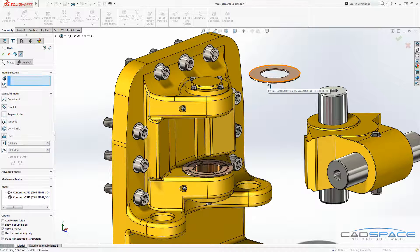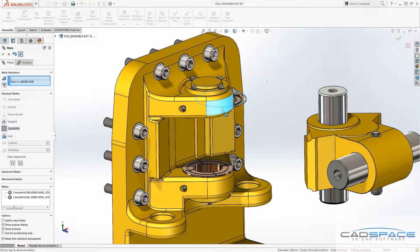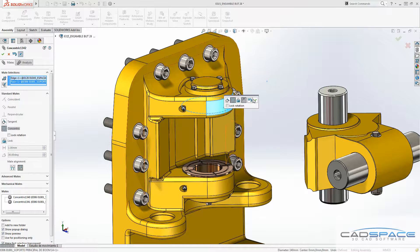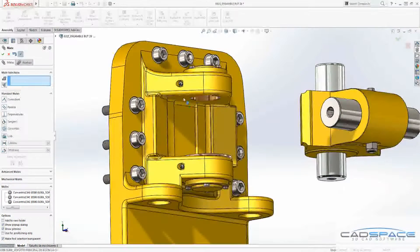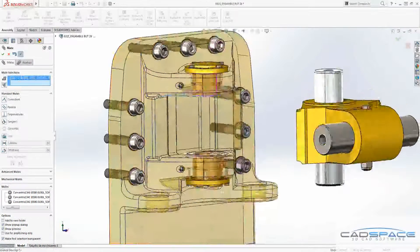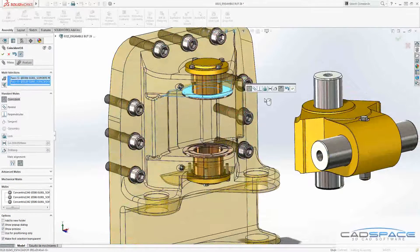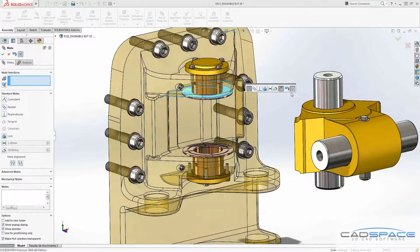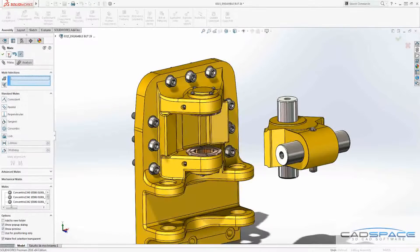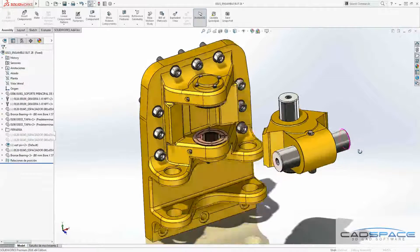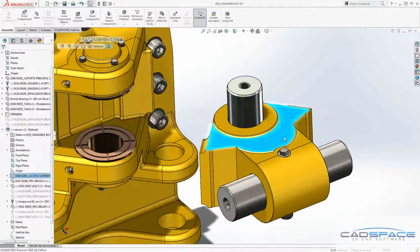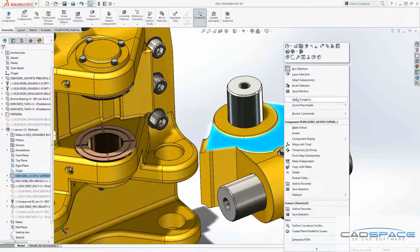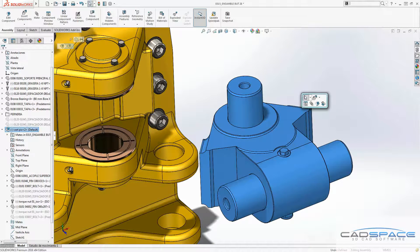As you can see here, when I'm using this mate command, I don't need to change the display state of the components all the time in order for the mates to go exactly where they're supposed to go. Another new feature we've got for 2016 is the component preview window.